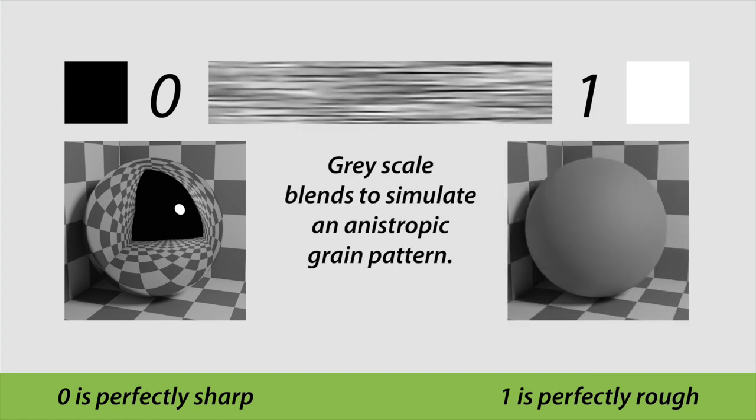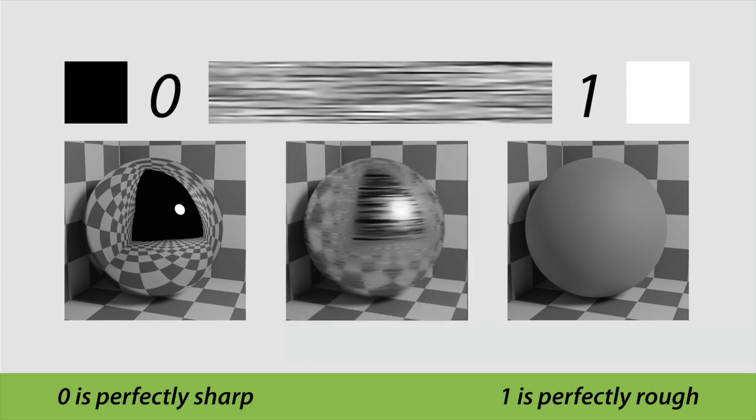By creating a bitmap that transitions between these two values, we can cause the reflection system to vary the roughness in a pattern that simulates the microfacet structures that are actually creating anisotropic reflections.